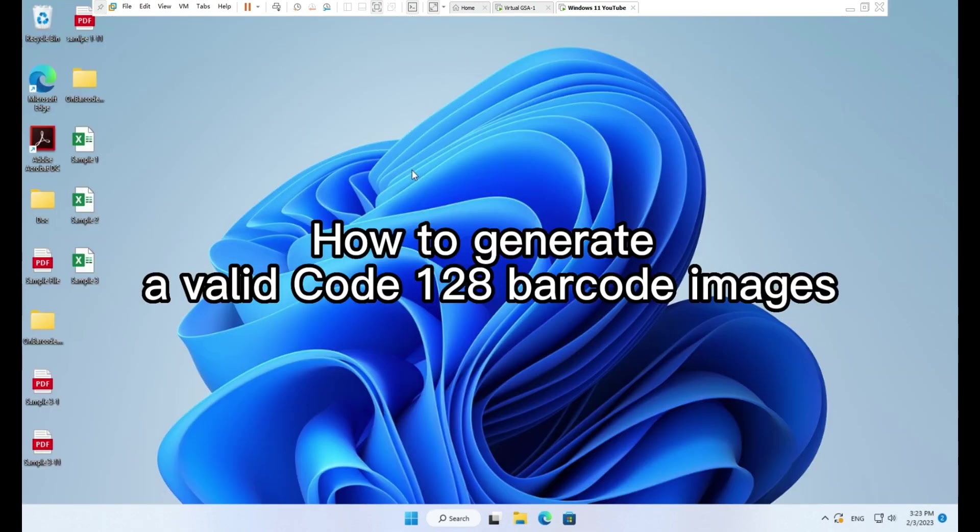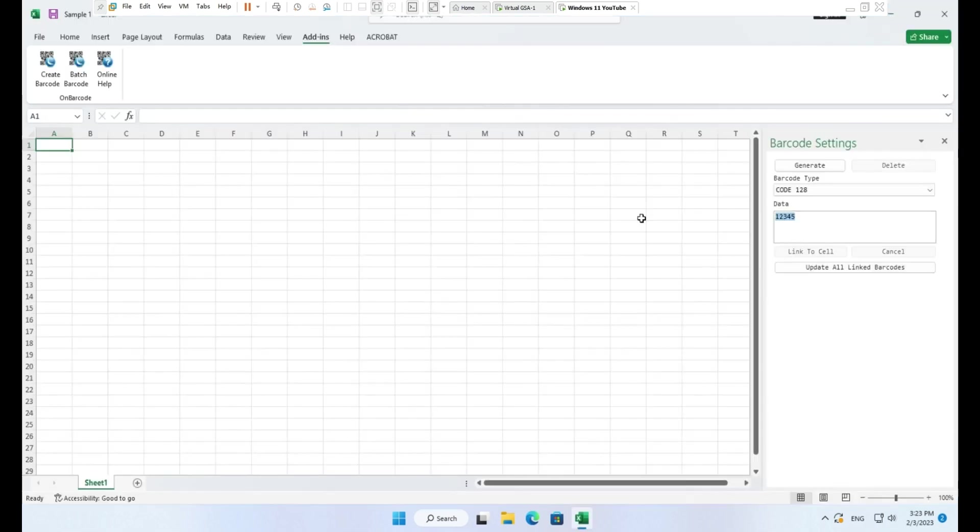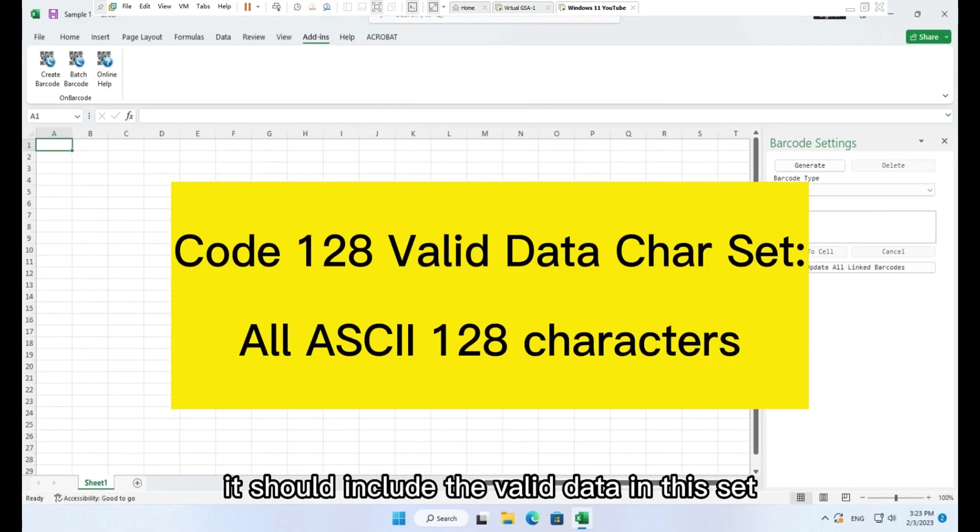How to generate a valid Code 128 barcode image. It should include the valid data in the set.